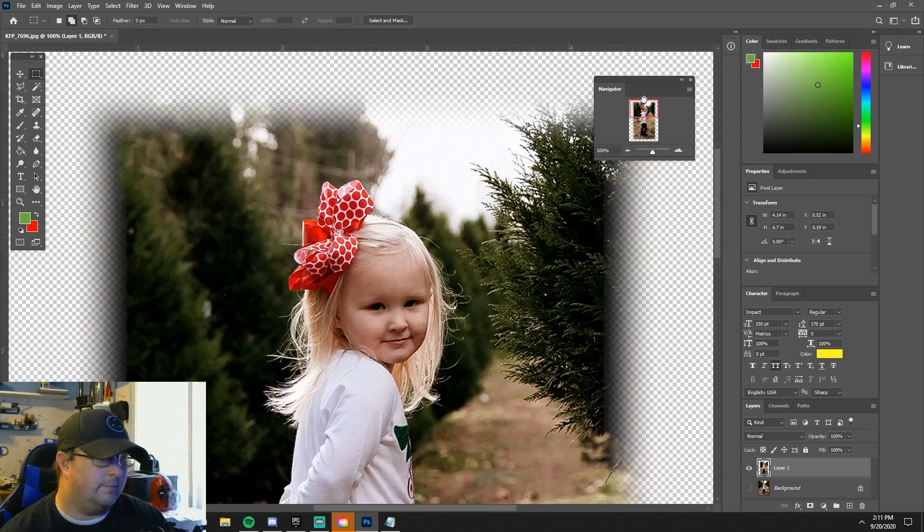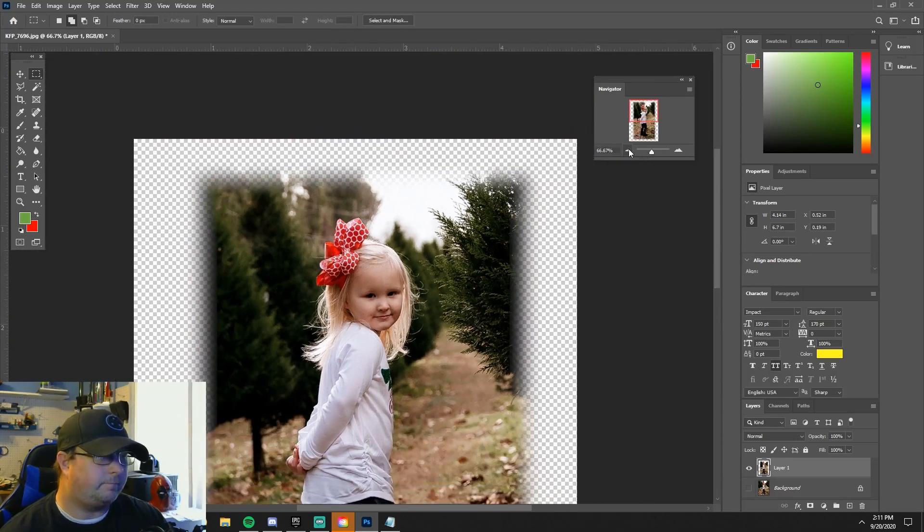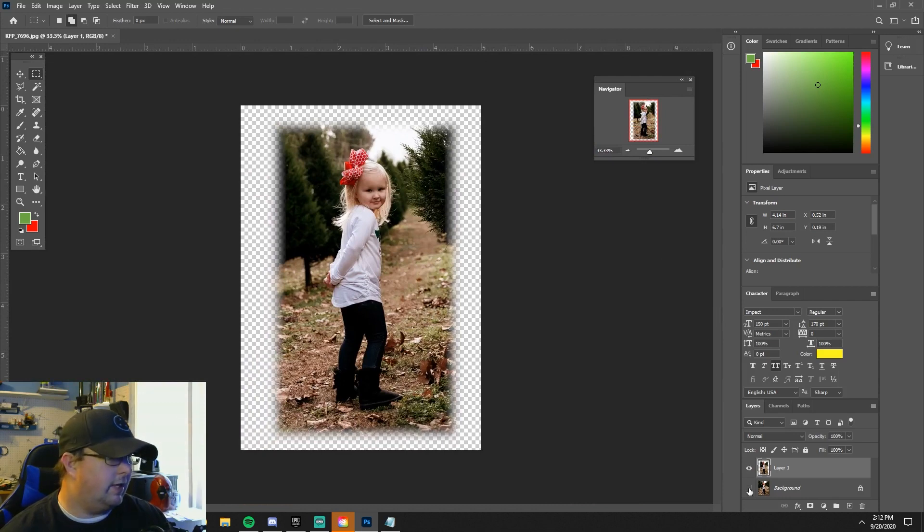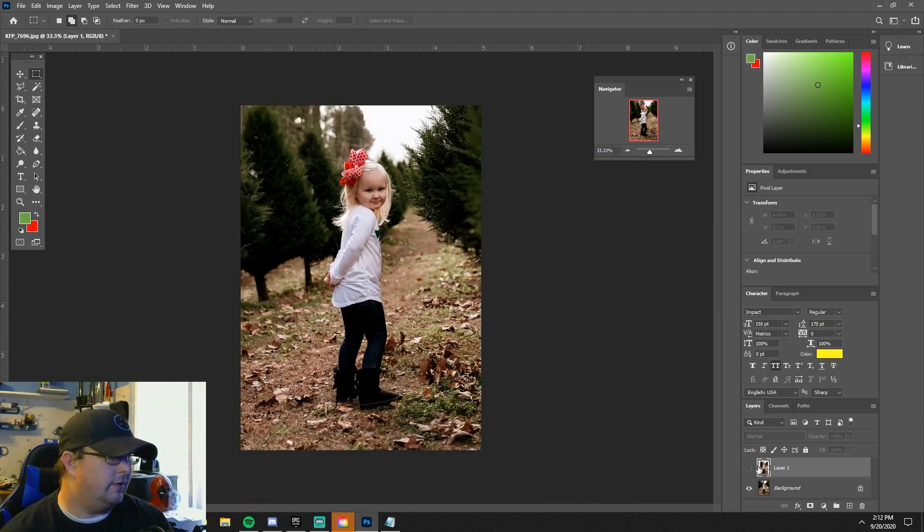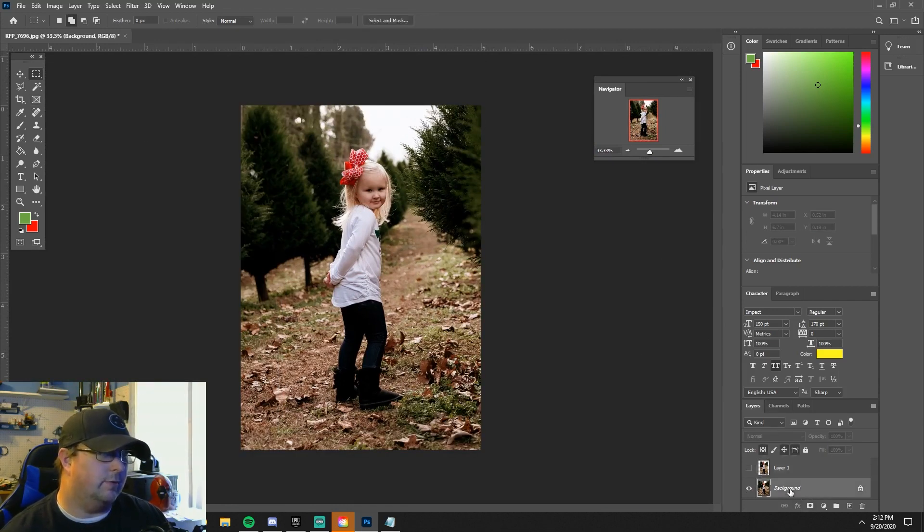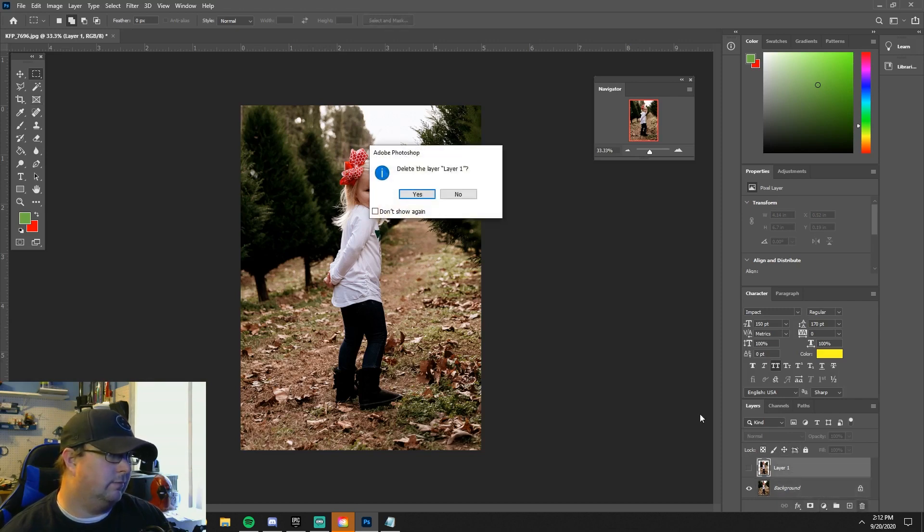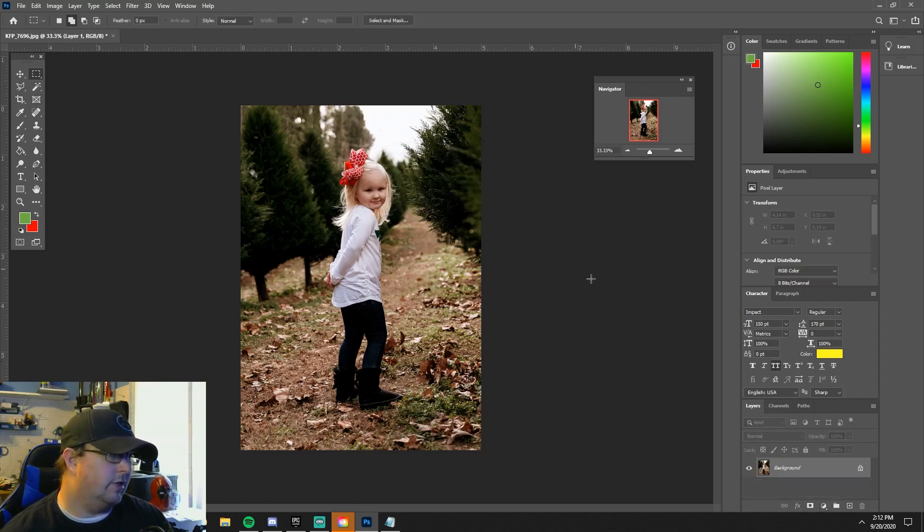That's how you do that. So we'll go ahead and do another way I like to do it. I'll show you this as well. We'll just go ahead and delete this layer, start from scratch basically.